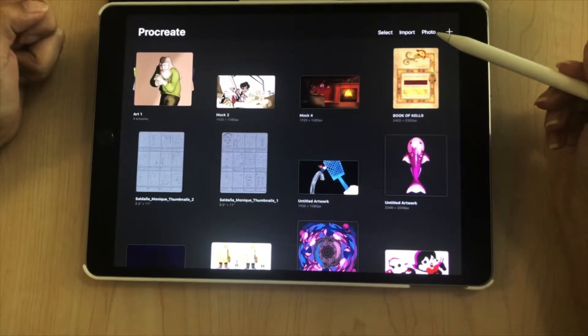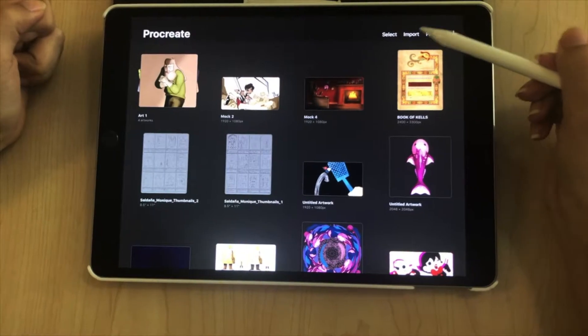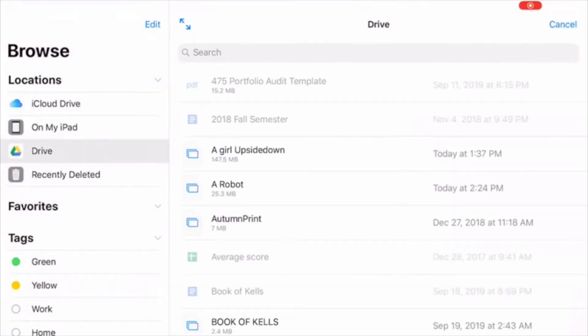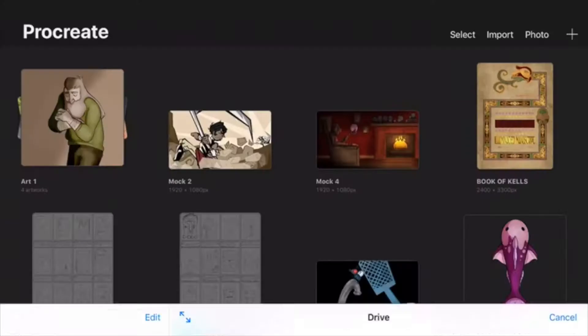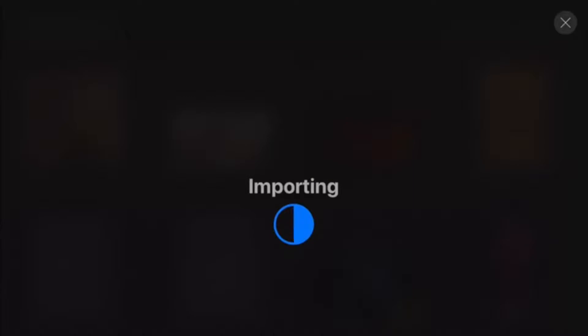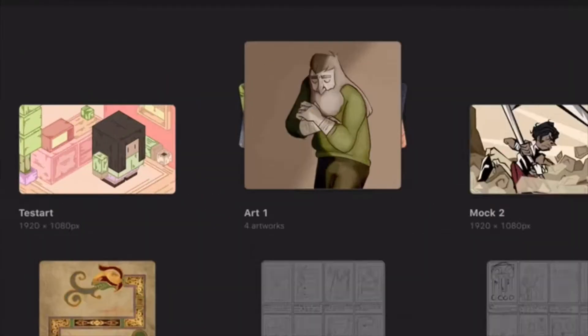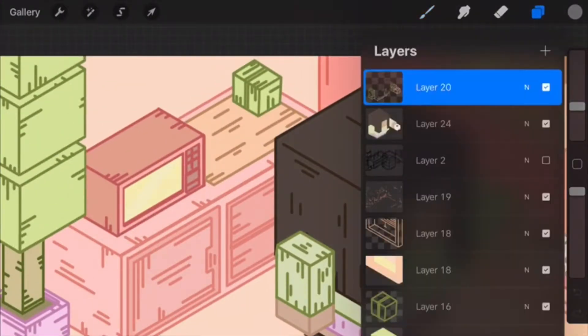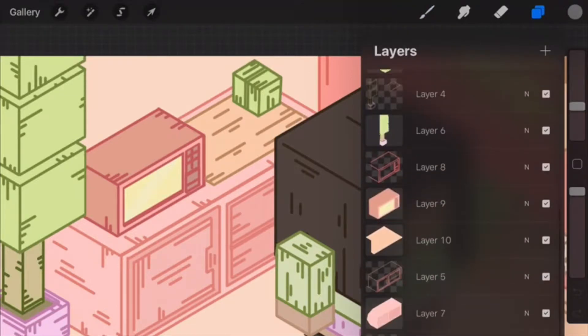The import button lets you import files like PSDs, JPEGs, and PNGs from your Google Drive or iCloud. This is good because if you want to import a Photoshop file and edit it on Procreate, all the layers will still be intact.